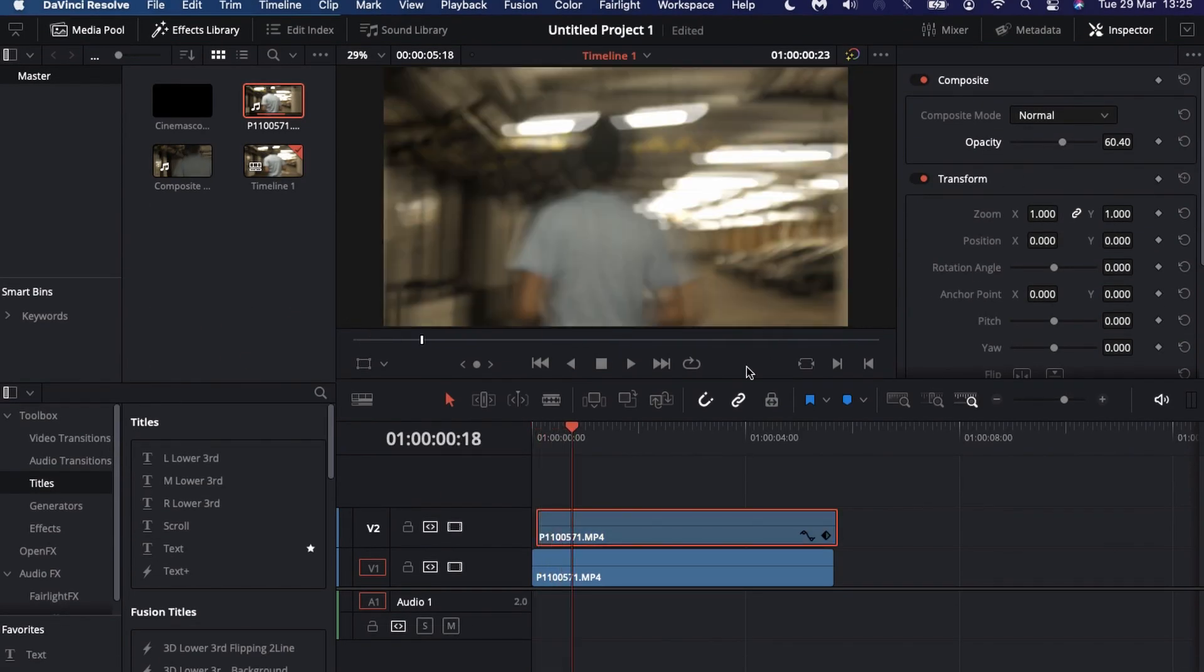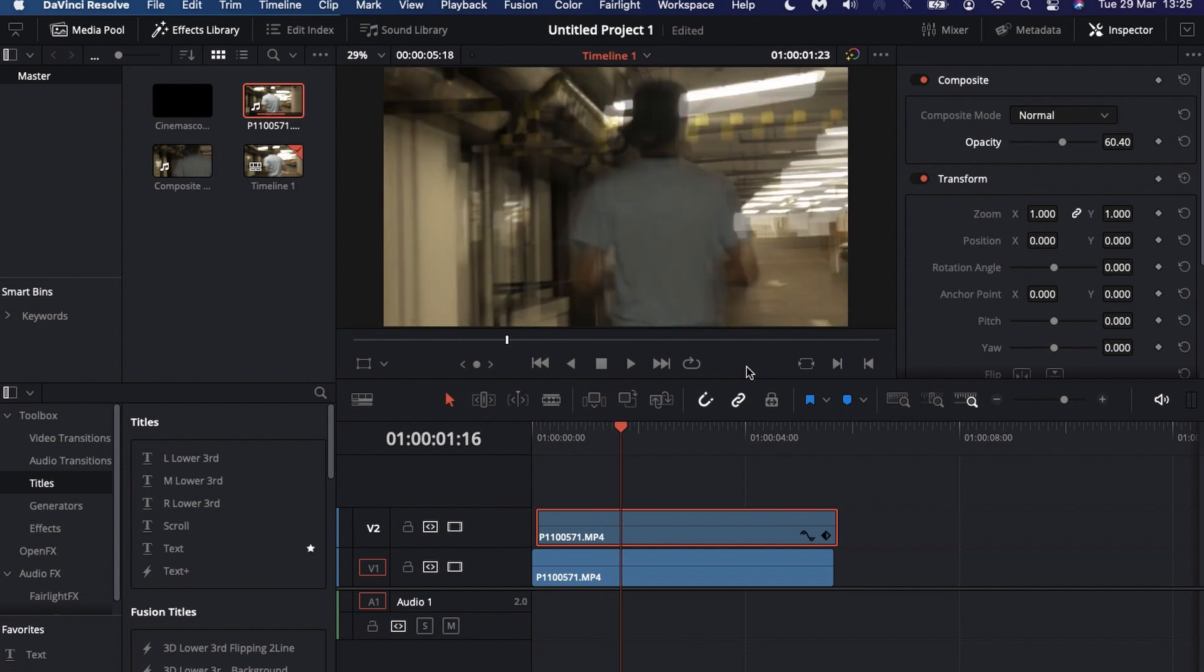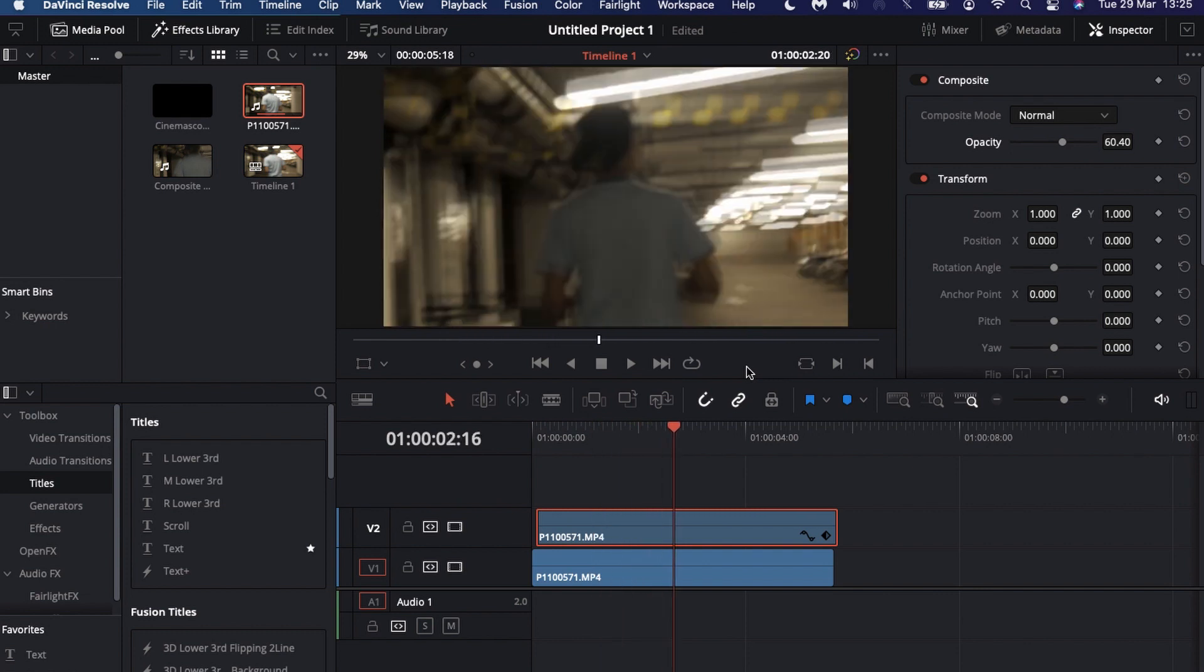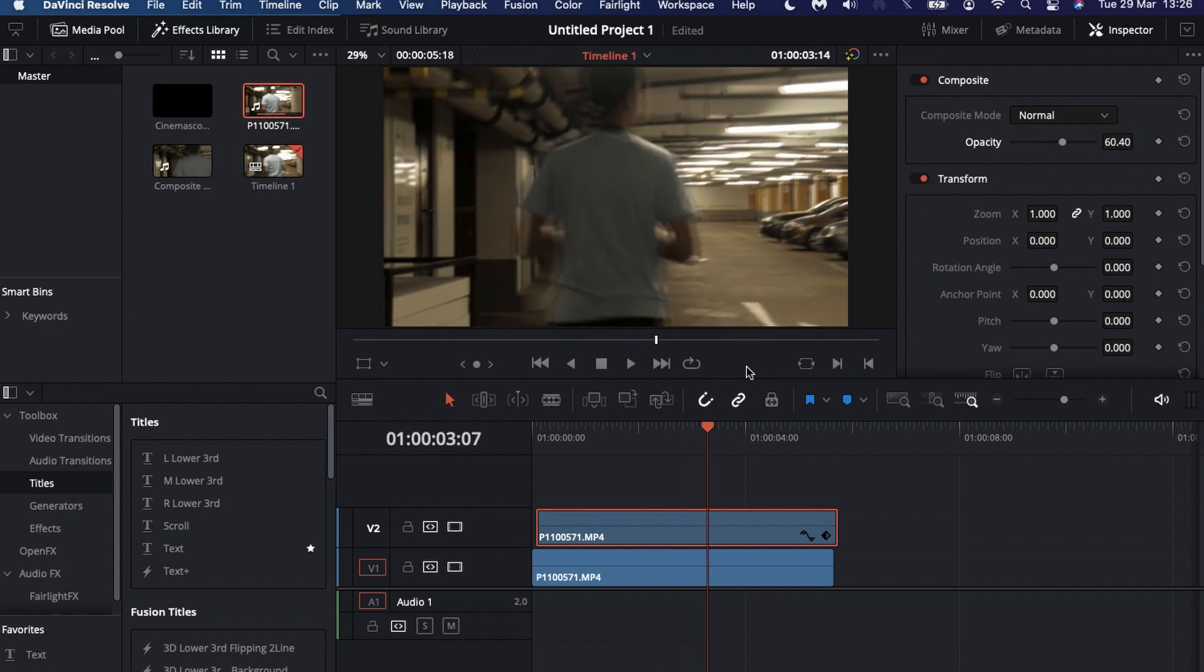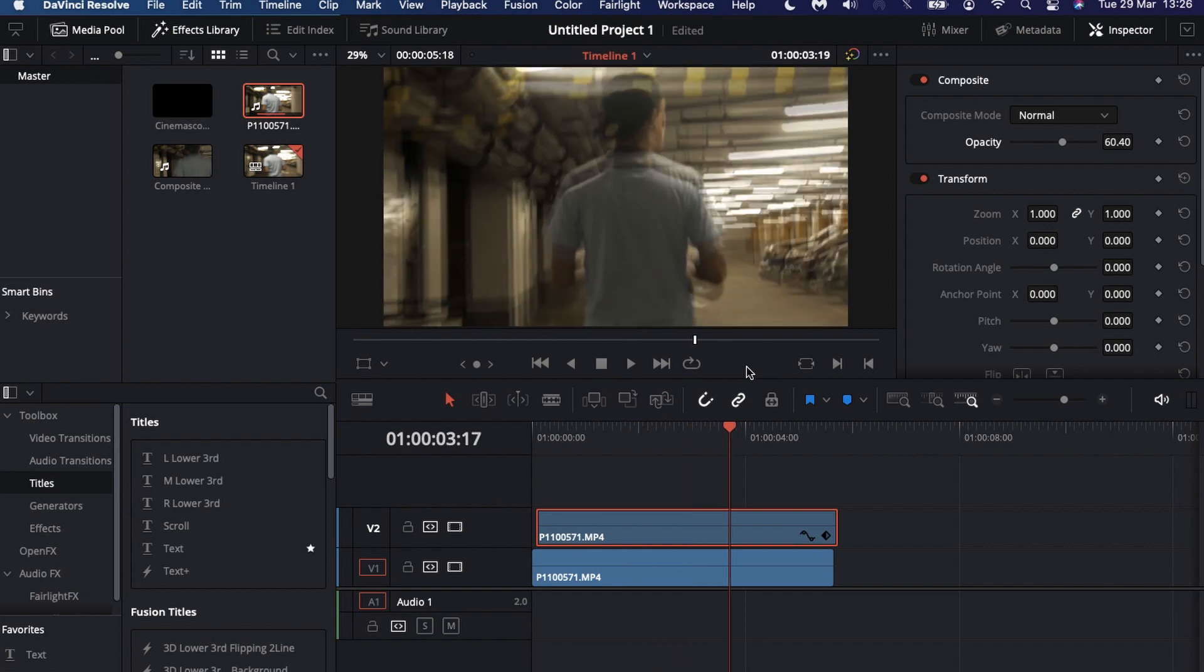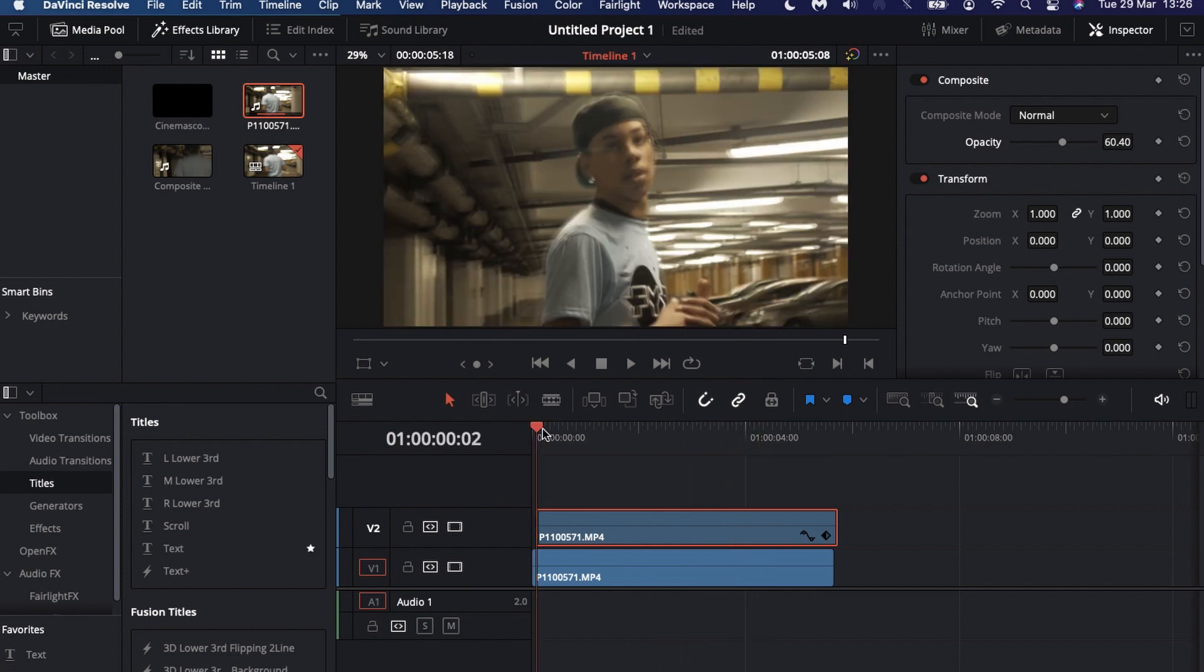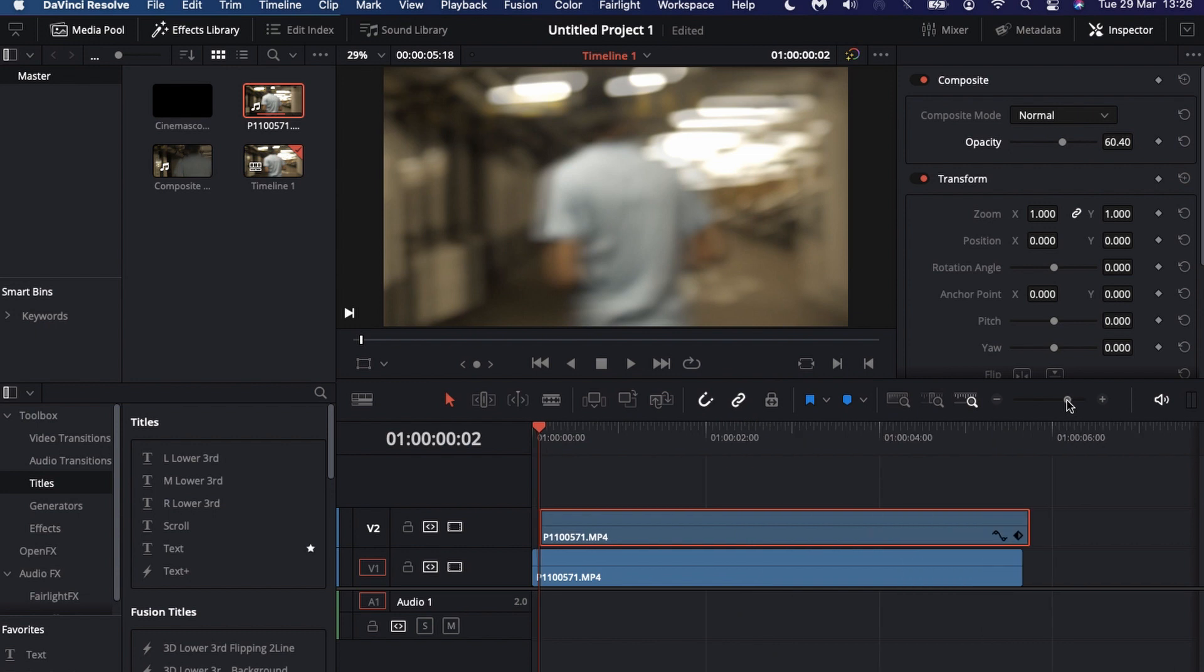You just turn down the opacity and as you can see it's like a ghost trail effect because one clip is literally just being played straight after the other and it's on a lower opacity. This is a really cool organic way without loading in any external effects from your software.